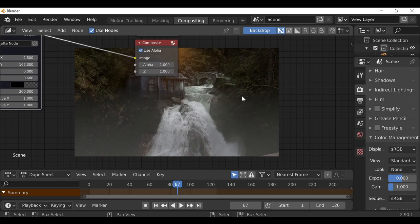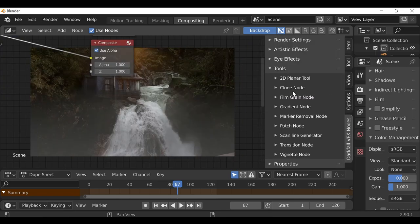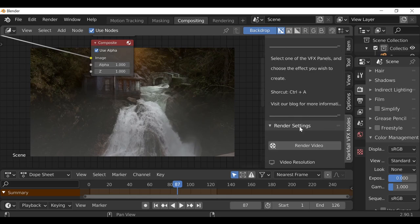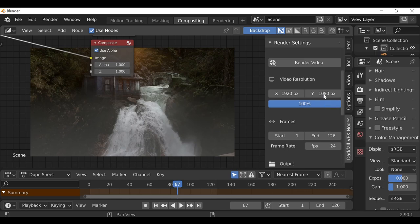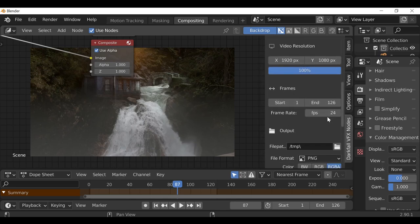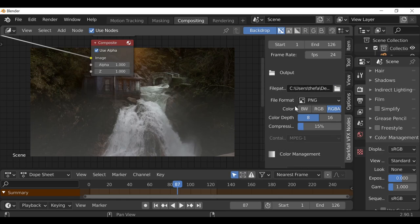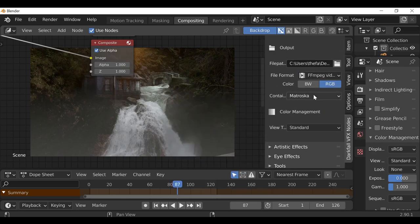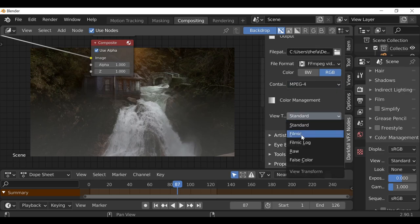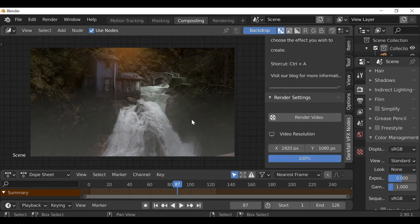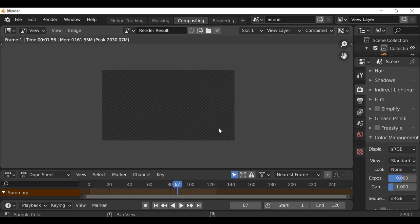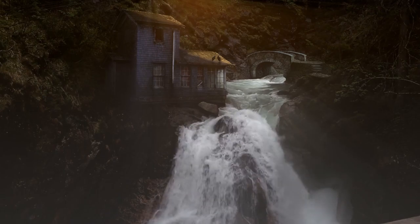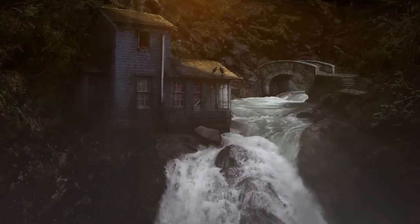Once you're happy with this we can go ahead and render it out. If you have the VFX Nodes add-on enabled, press N and go to the Render Settings at the top. Change the resolution, frames or frame rate, set the output, and the file format — I'm going to change this to an FFmpeg video and change the container to MPEG4. If you want to change the View Transform back to Filmic that's up to you. Render this out by pressing Ctrl+F12 or hitting this button here. Hopefully you found this video helpful — if you did be sure to hit that Like button. Thanks for watching and I'll see you next time.